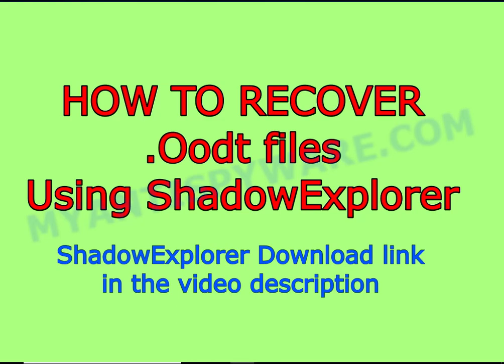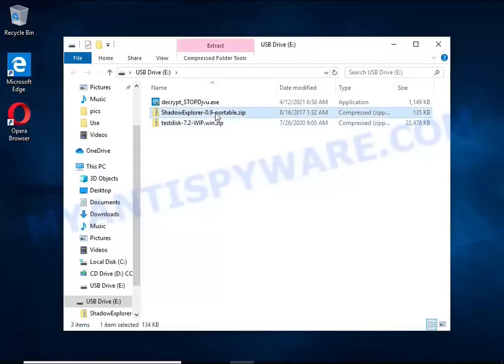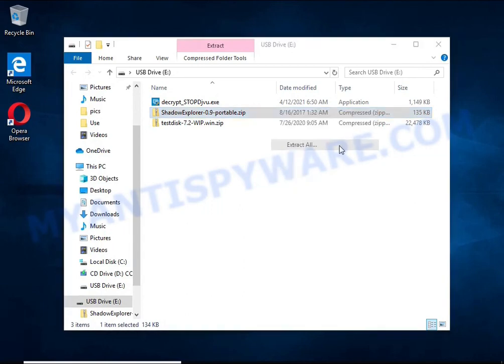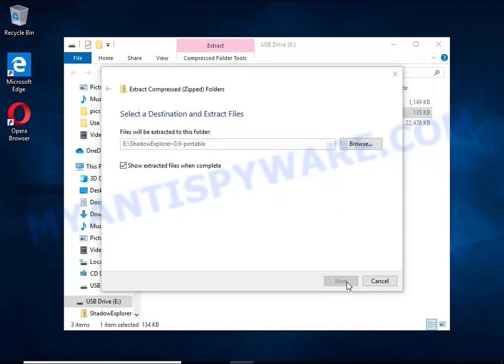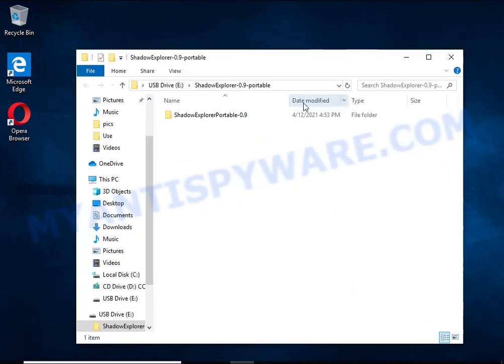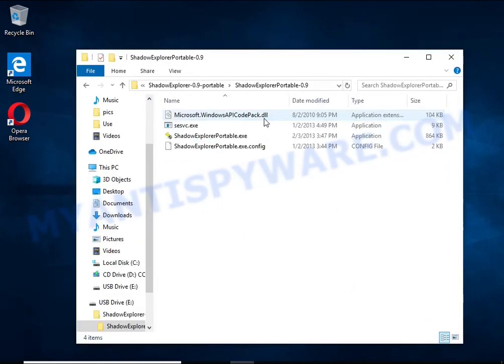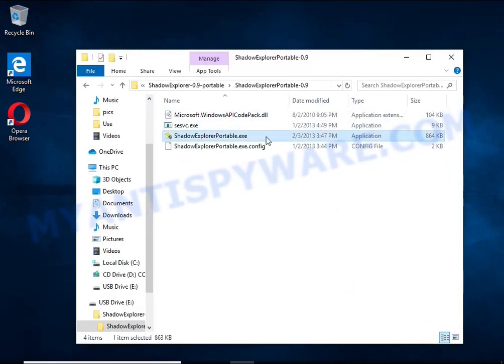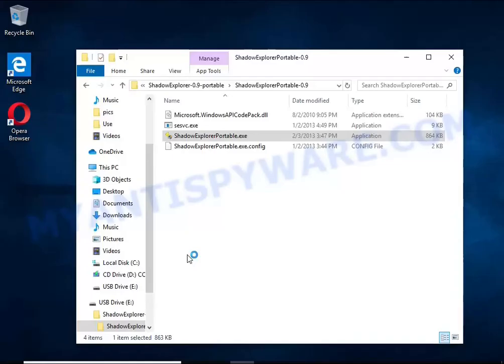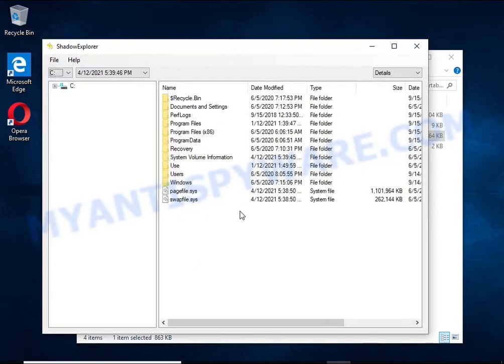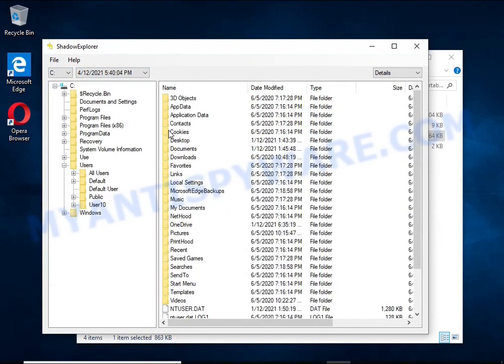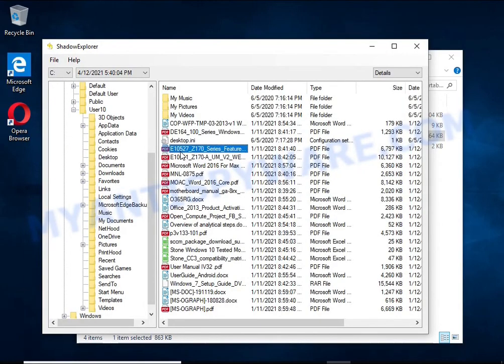There is one very useful feature in modern versions of Windows OS. Windows automatically makes copies of the files you use. These copies are called volume shadow copies and are not directly visible to the user. Shadow Explorer will allow you to easily access these files and thus restore the original state of the encrypted files.